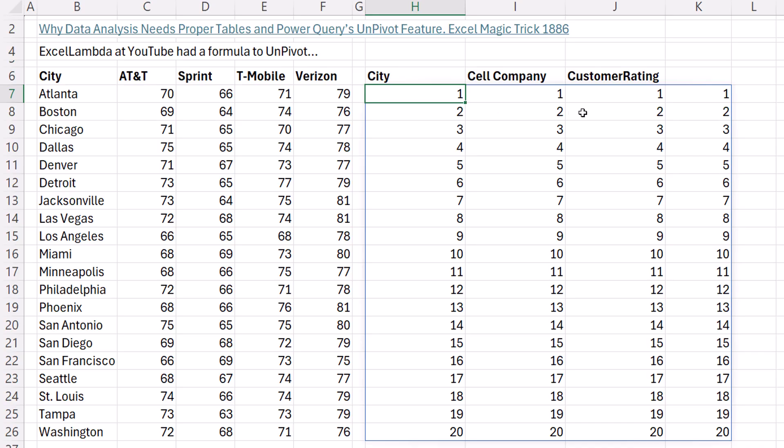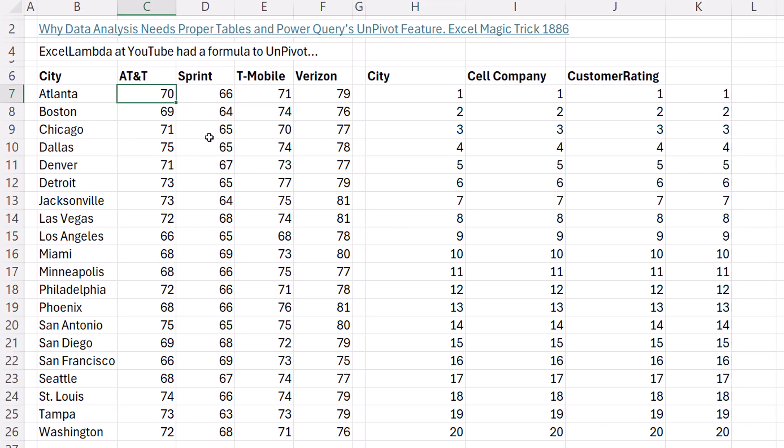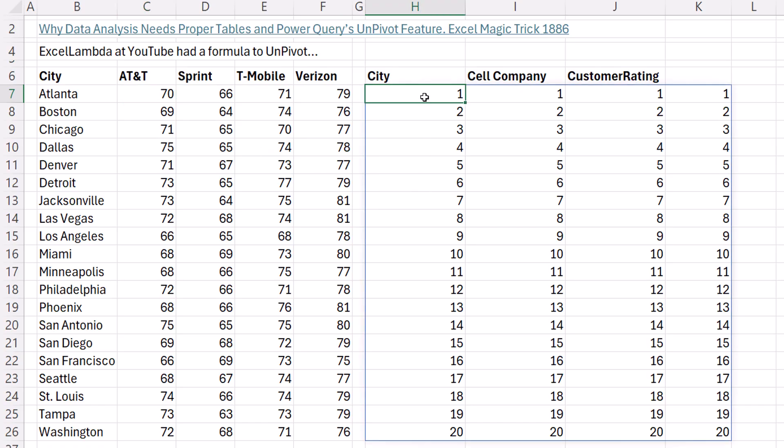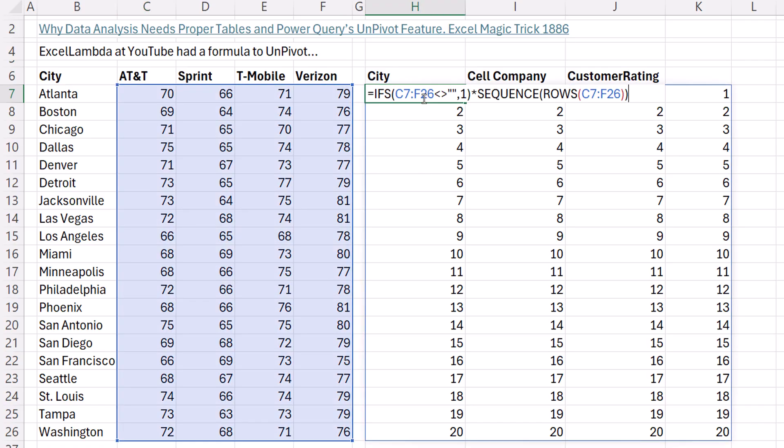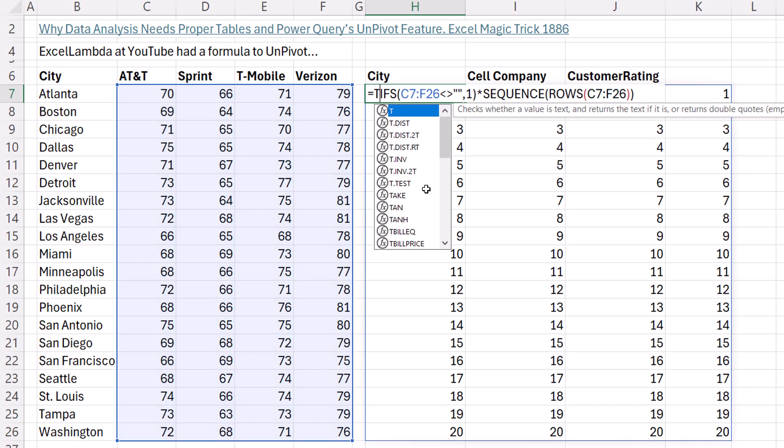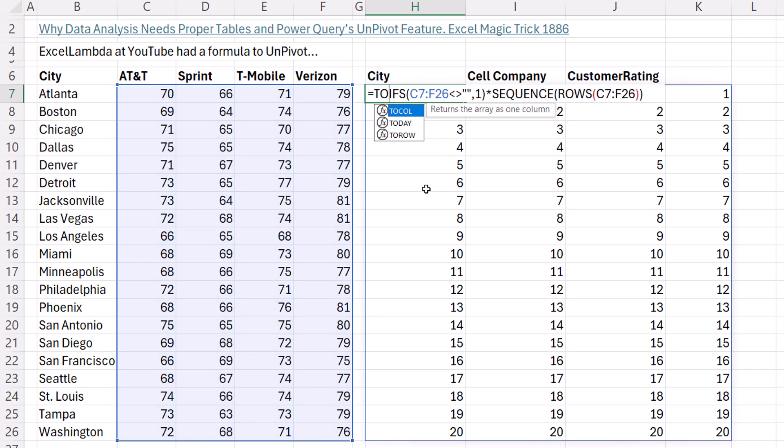And look at that, 1, 1, 1, 2, 2, 2. And those four ones represent Atlanta in the first row, which needs to be repeated four times. And then check this out. If I delete, that NA is going to be the trigger to skip Atlanta. And how could NA be the trigger? Because there's this amazing function called TOCOL.